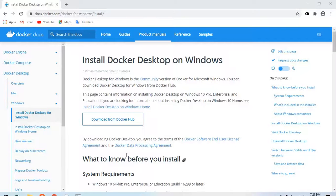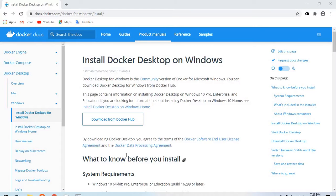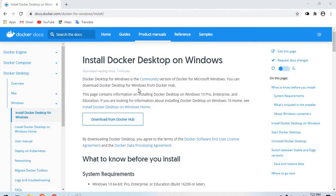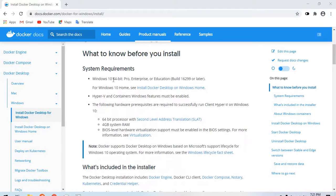We will be installing Docker on our Windows machine. To do that, we will head to the documentation at docs.docker.com. A simple Google search for 'how to install Docker on Windows' could land you here. I'll link it in the description below. First, we check the system requirements.